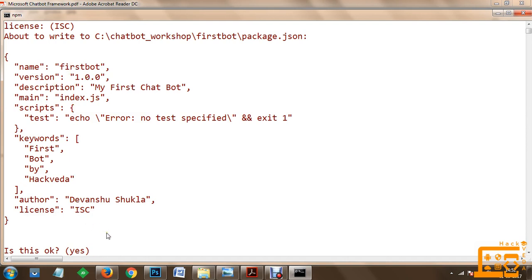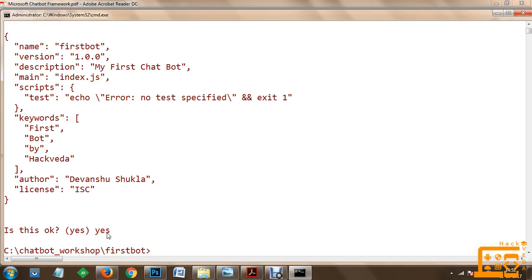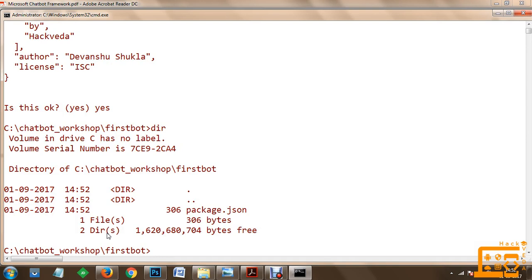Would you like to save it? Yes. Now once we are done with saving, if you execute the dir command you can see that package.json has been created.